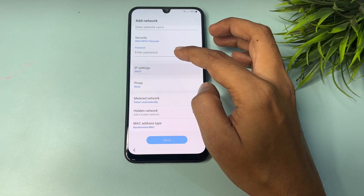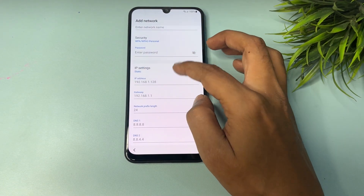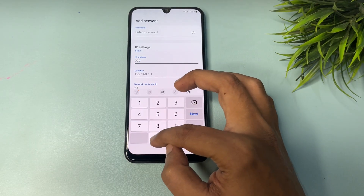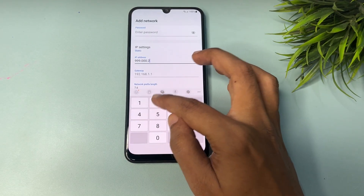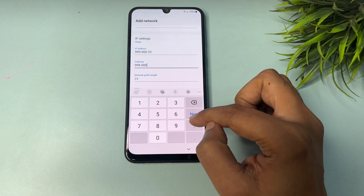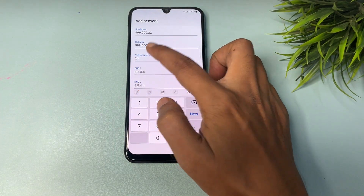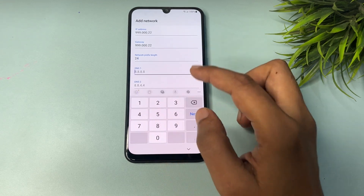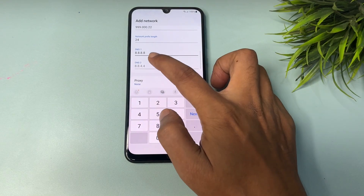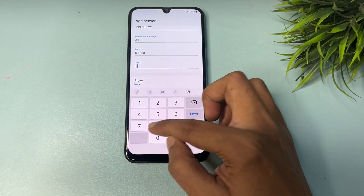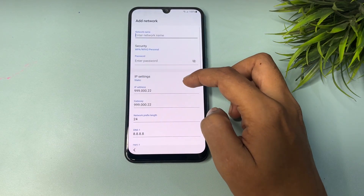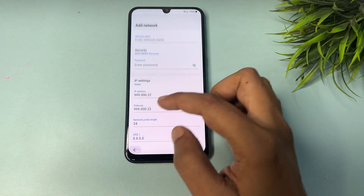After that, go back to the Wi-Fi Add Network page. Tap on the Static option. Change the IP address to 999.000.0.22, and repeat the same value in the Gateway field. Fill in the remaining fields the same way, then tap the Back option when all settings are done.